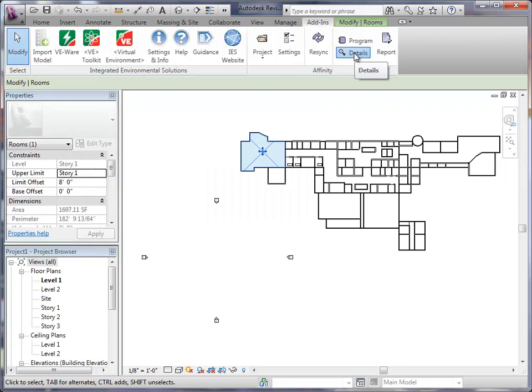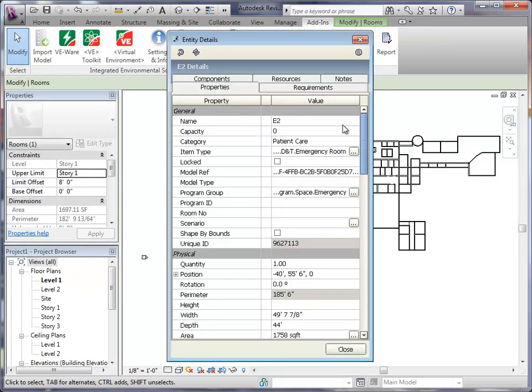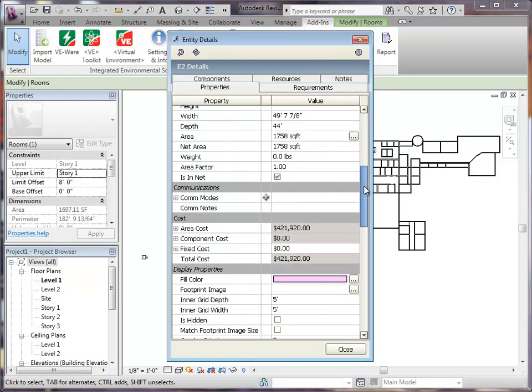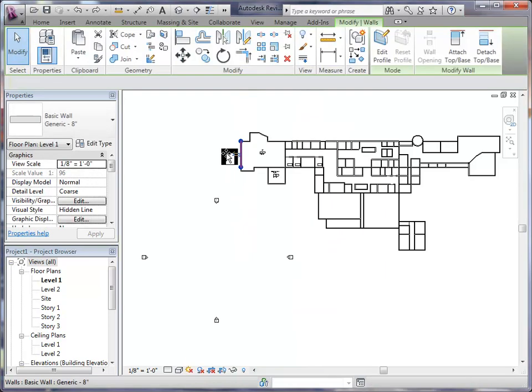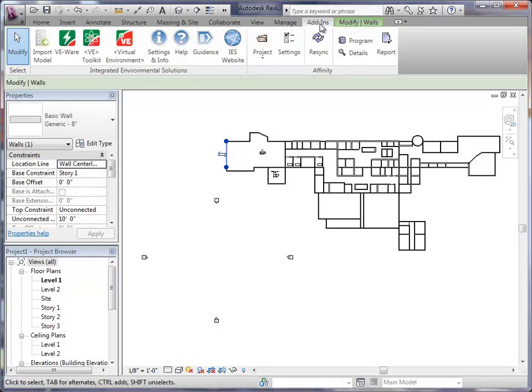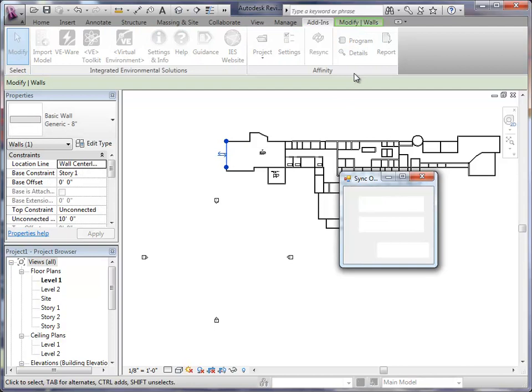In order to keep the Revit file size smaller, many of the room details can be kept in Affinity and viewed at any time within Revit. If a change is made in either Affinity or Revit, simply re-sync and choose the direction of the sync.